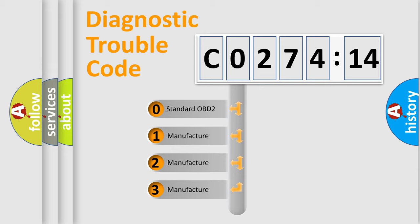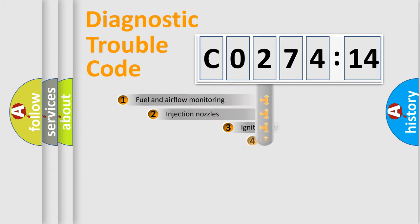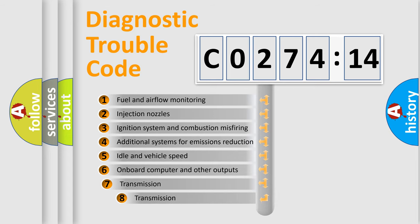If the second character is expressed as zero, it is a standardized error. In the case of numbers 1, 2, 3, it is a more prestigious expression of the car-specific error.